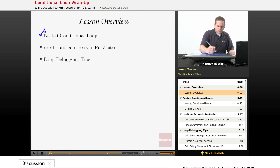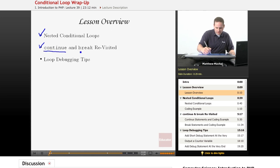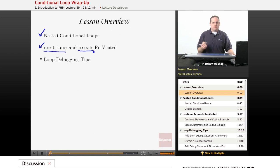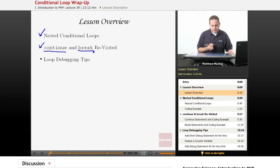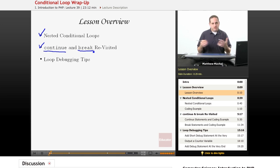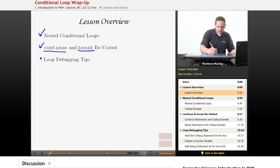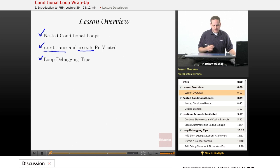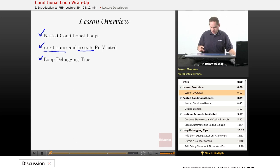We're going to revisit the break and continue statements as they relate to nested conditional loops because they're a little bit different when loops are nested. And then we're also going to go over some loop debugging tips because loops can sometimes be tricky to get them to work right.